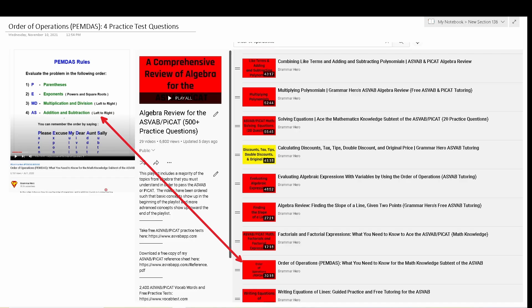I've noticed that some expensive ASVAB tutors may be going through my free content and creating similar content in an effort to get you to sign up for expensive tutoring. Please do not do that. If you struggle with these four practice test questions, just keep in mind that I have videos where I break them down in greater detail. You can see that on July 1st, I uploaded a video called Order of Operations — what you need to know for the math subtest of the ASVAB. I'll put a link to it in the description.